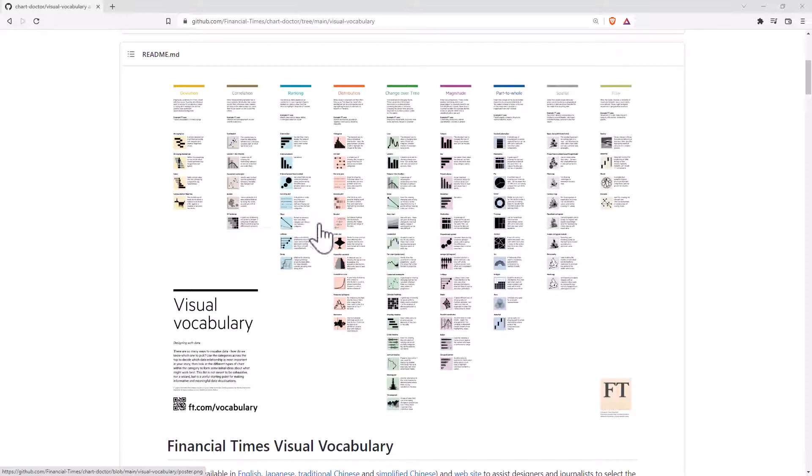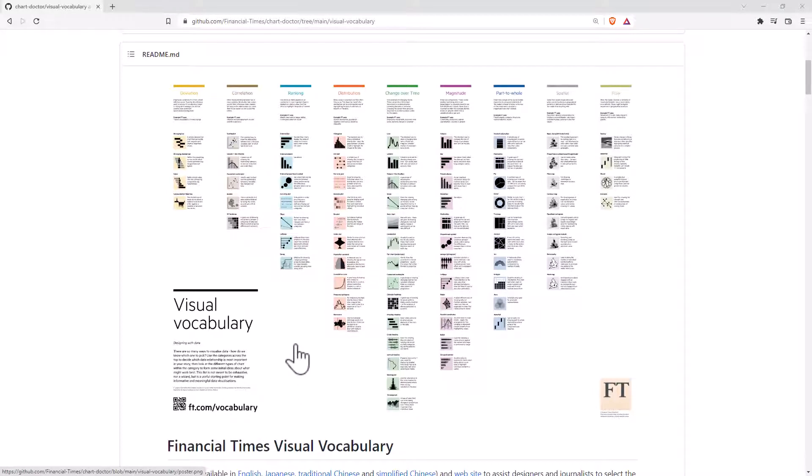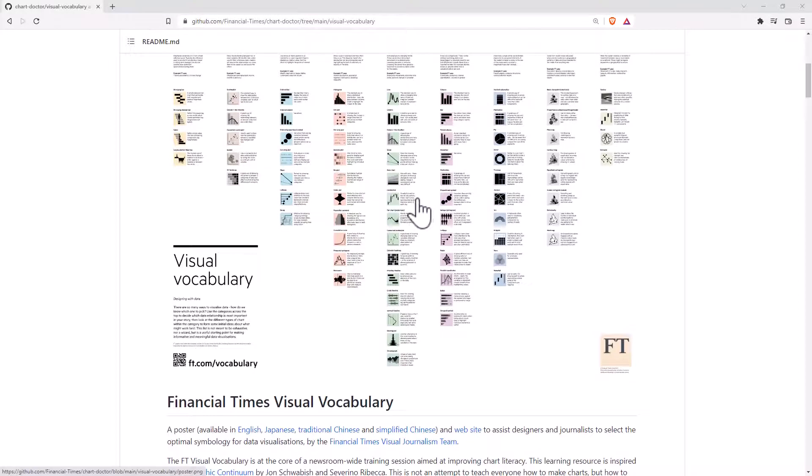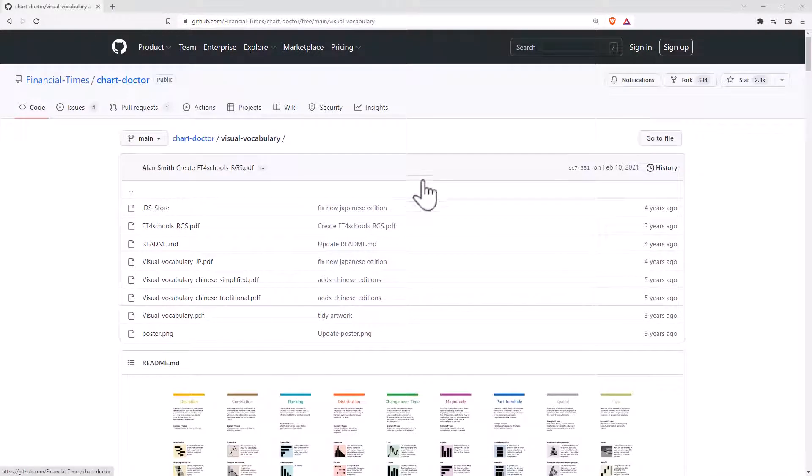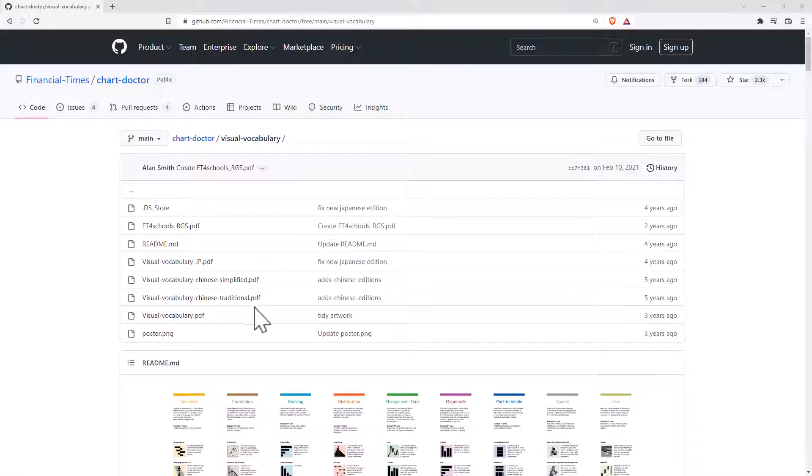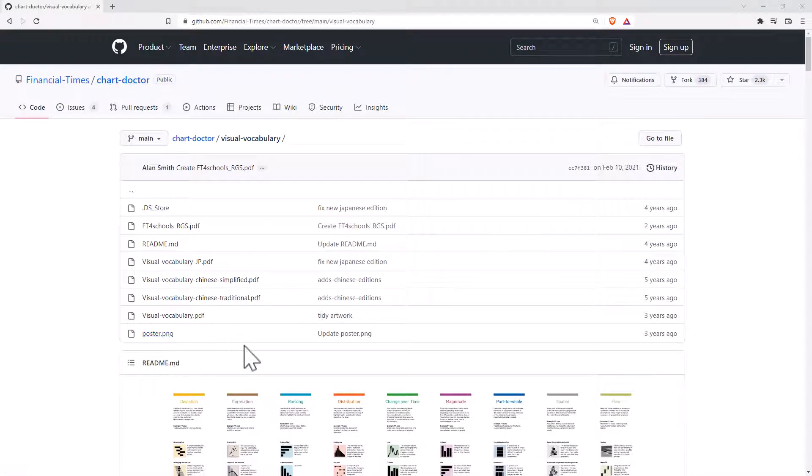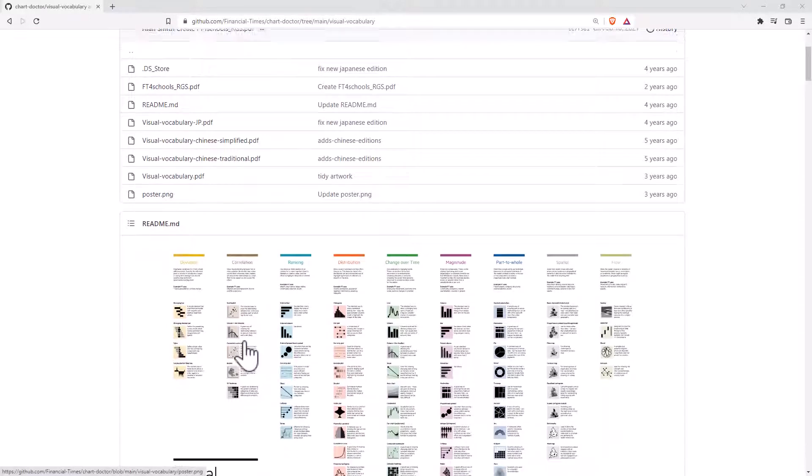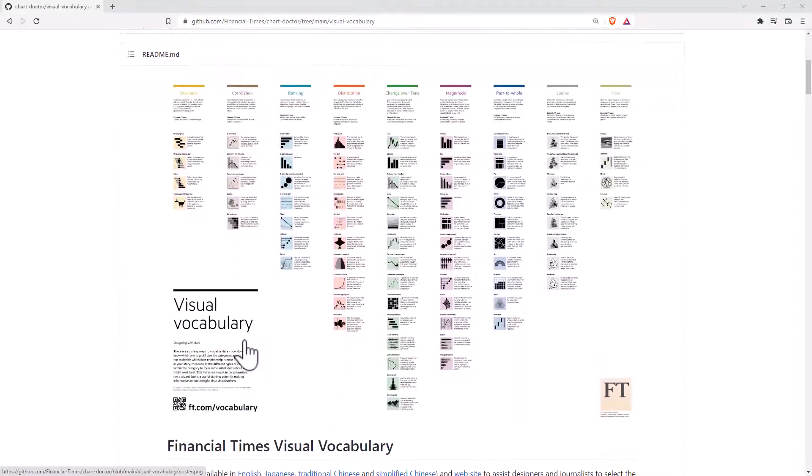If you want to get to it, ft.com/vocabulary will take you there and it will actually link you up to this GitHub page. So if we come up the top, we can see we've got a few files here, the key ones being PDF and also an image PNG file with this image here.